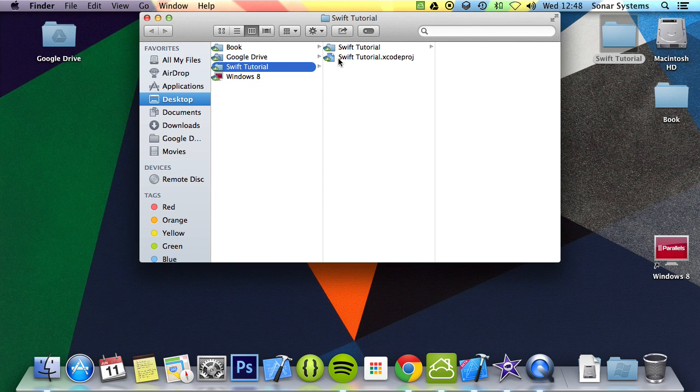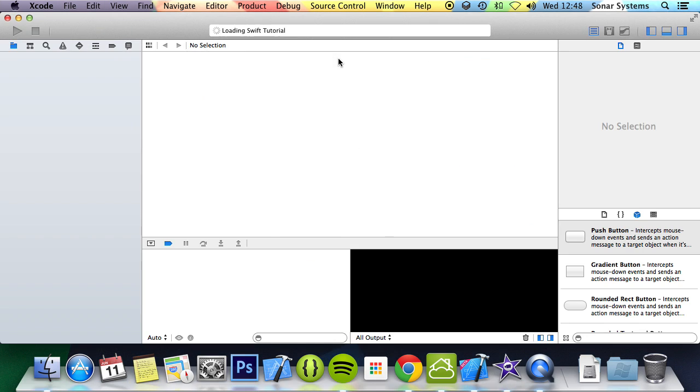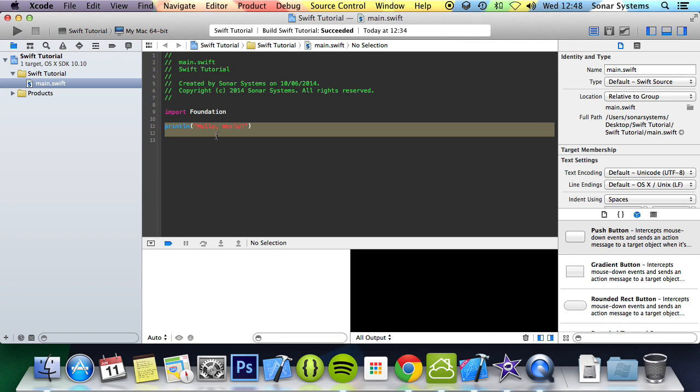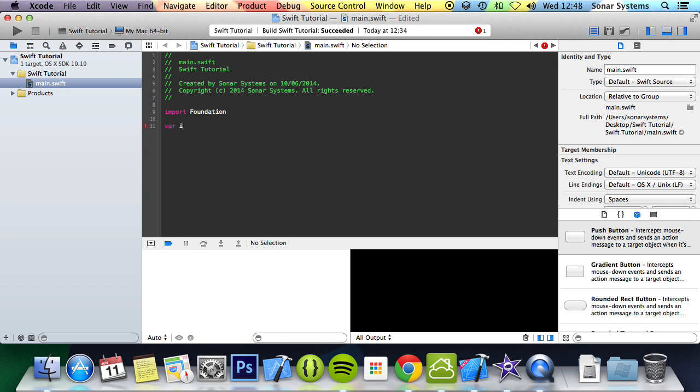So let's just go ahead and open up our project. What we're going to do is get rid of this second. We're going to create a variable called i and initialize it to the value 7.